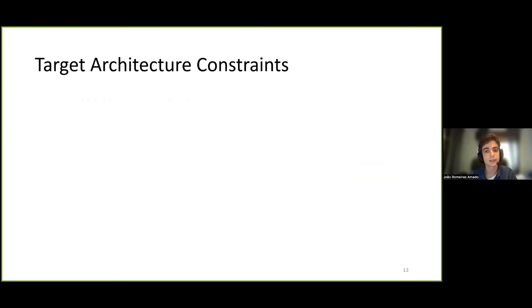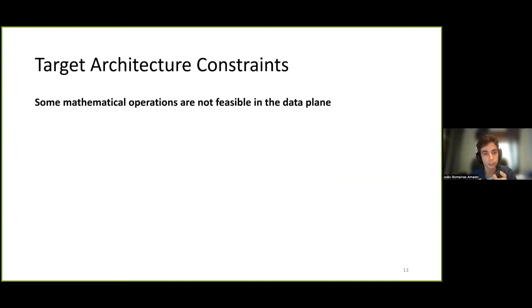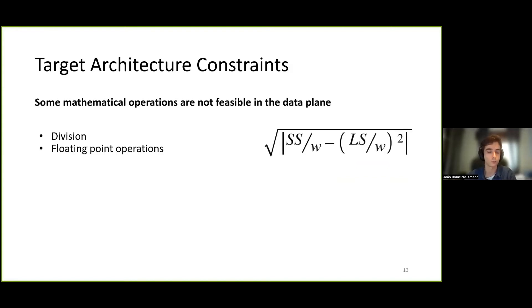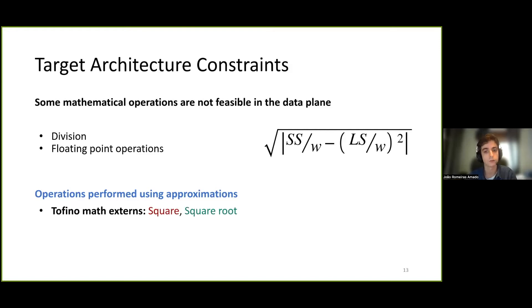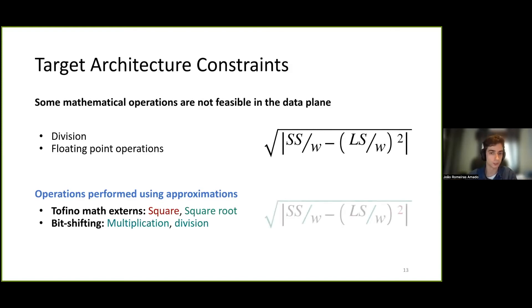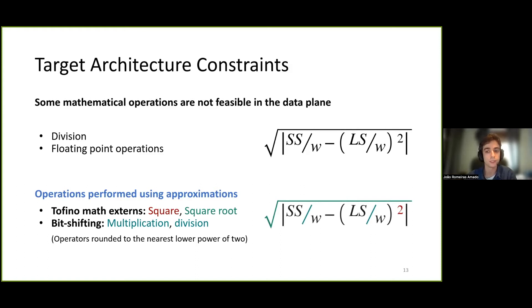Another challenge is the lack of several mathematical operations needed for the calculation of 1D statistics. For instance, we don't have access to precise divisions or floating-point operations on the Tofino switch architecture. The formula for calculating the standard deviation requires divisions, a square, and a square root. Our solution relies on performing calculations using approximations where needed, either by relying on Tofino math externs to approximate squares and square roots, or through bit shifts for multiplications and divisions, in which the operators are rounded to the nearest lower power of 2.